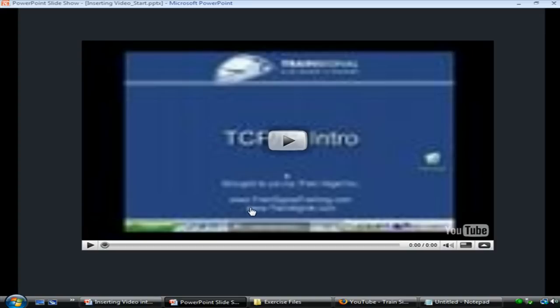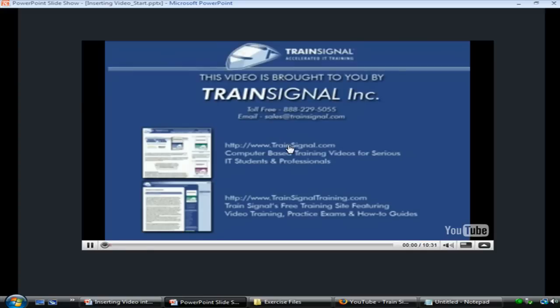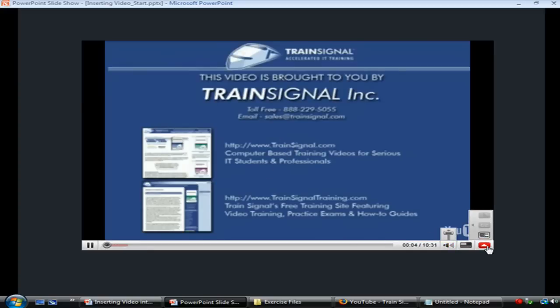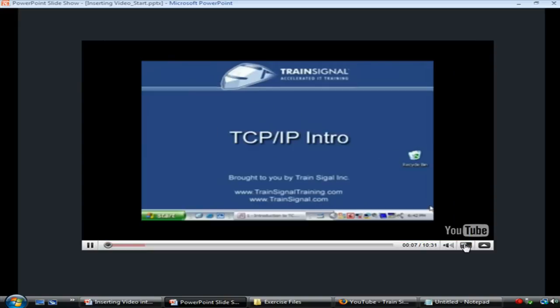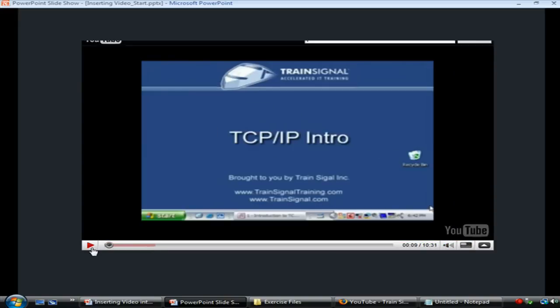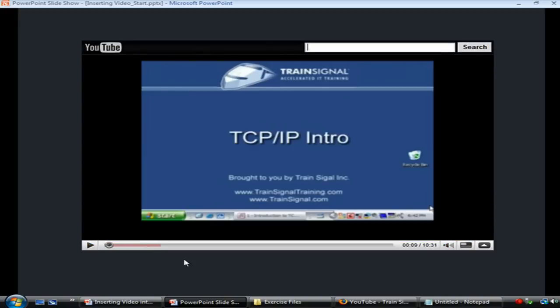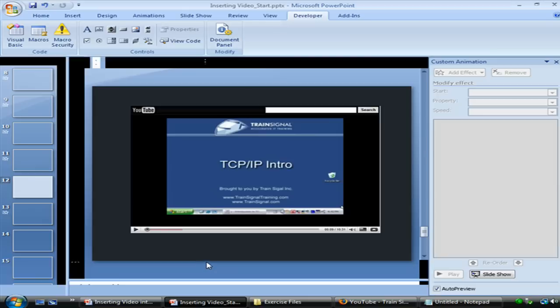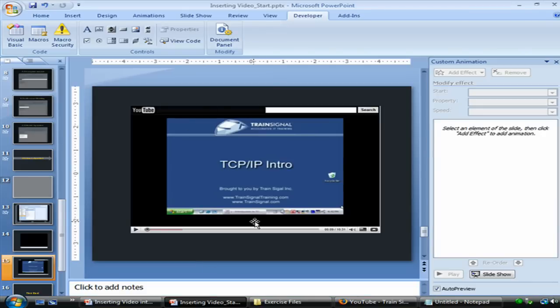And as long as you have that working Internet connection, you can click play and use any other controls here to adjust the volume or size or full screen or this little minimize screen view. I'm just going to pause that and then escape to return back to PowerPoint.